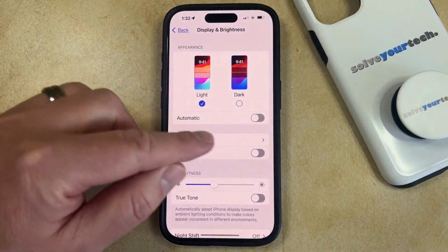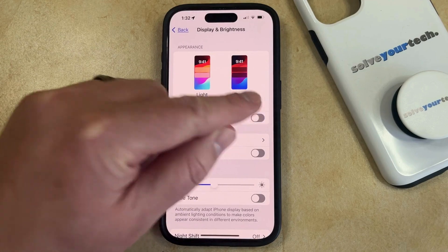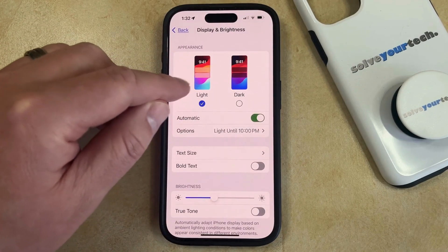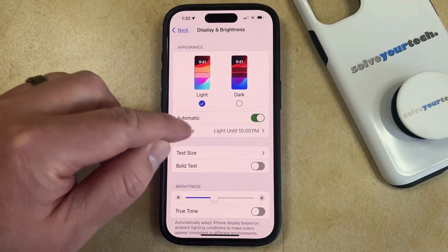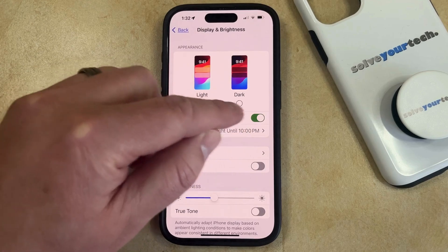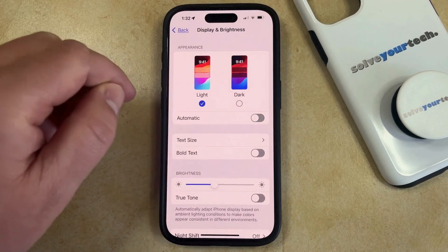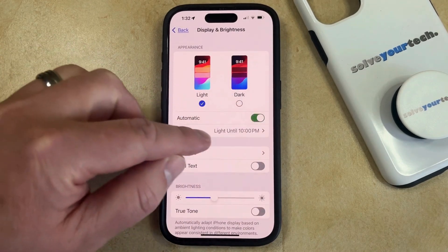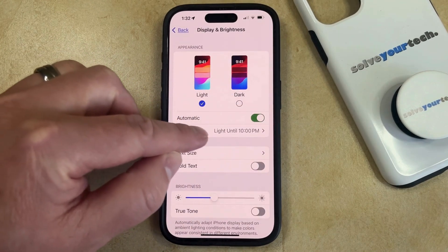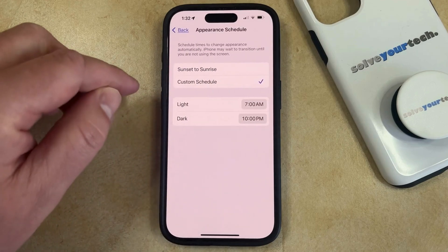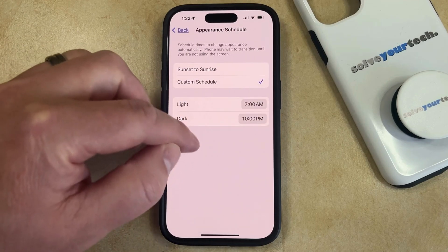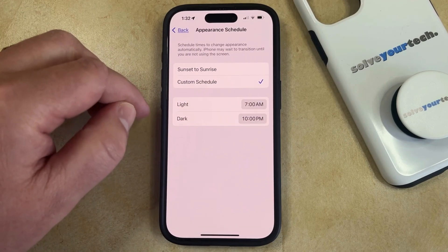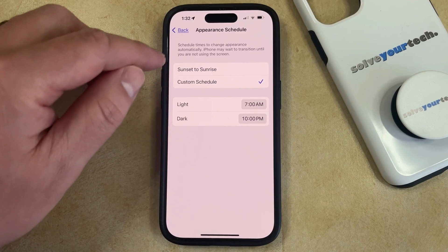Note that if you have an automatic option set up for when your iPhone automatically switches from light to dark, then you can either choose to turn that off by tapping the button to the right of Automatic, or you can tap on the Options button and change the settings for when it automatically switches between light and dark mode.